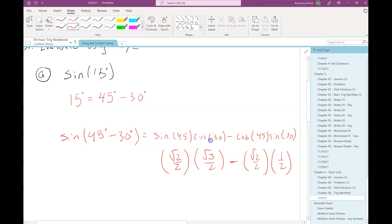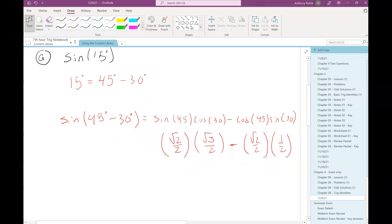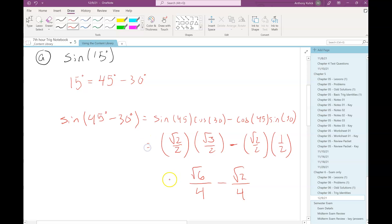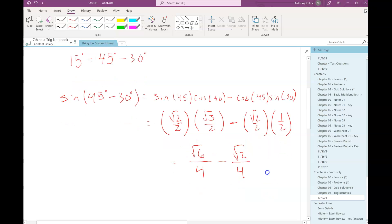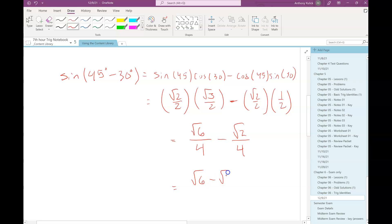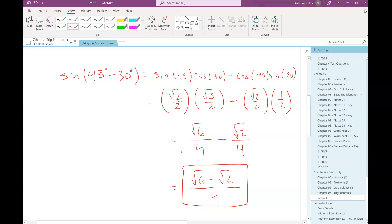So all I did was look up those values on the unit circle. Then we'll just multiply — when we multiply fractions, we do top times top, bottom times bottom. Root 3 times root 2 is root 6, and 2 times 2 is 4. Root 2 times 1 is root 2, and 2 times 2 is 4. These two fractions have a common denominator, but we can't add or subtract unlike radicals, so writing it as root 6 minus root 2 all over 4 is as good as we can do. That's an example of what I'd expect you to do on the exam.